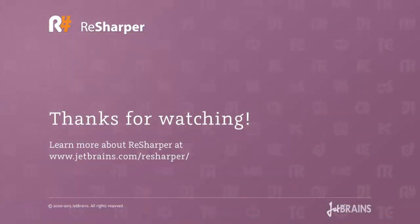So these are some of the ways in which ReSharper makes code editing a more productive and enjoyable experience. And to find out more, go to jetbrains.com slash ReSharper. Thanks for watching.